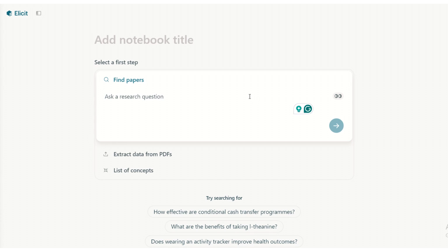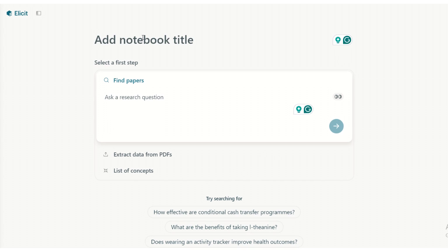In this video, I'm going to show you how to use Elicit's notebooks to get to a topic for your research project. We'll start off broad and then we'll narrow down. Open in front of me is my Elicit account. I am an Elicit Plus user, which just means I have a number of extra features that regular users don't have, but you can also use the regular version as you also have access to notebooks. So let's start off with adding a notebook title — we'll call it our topic idea.